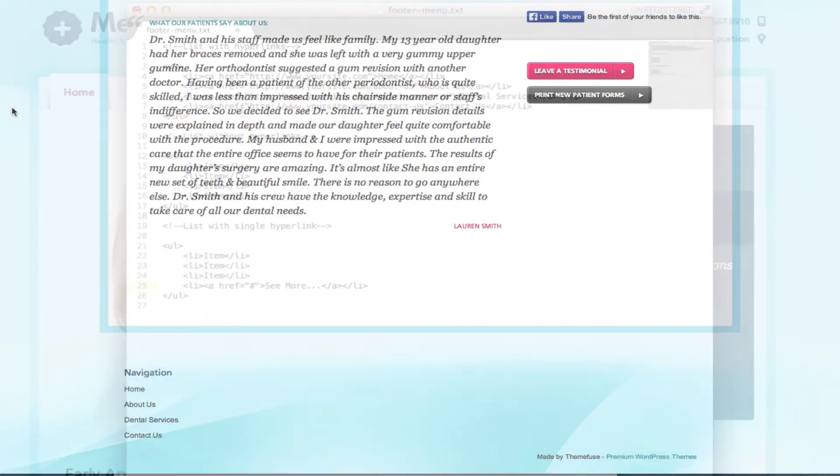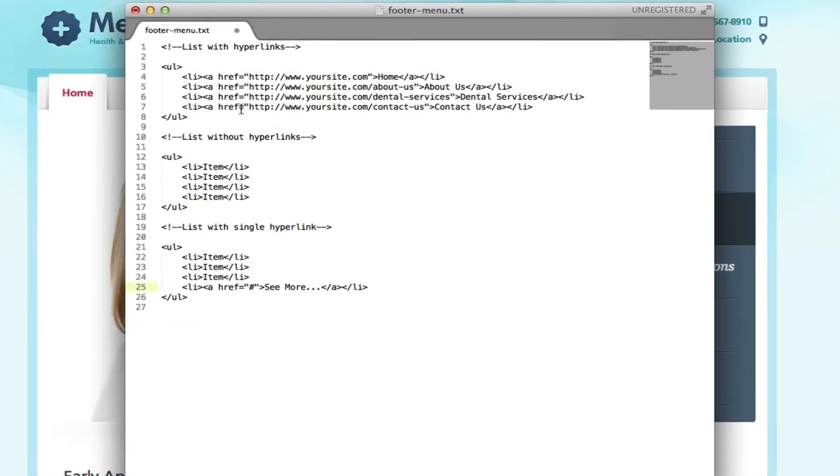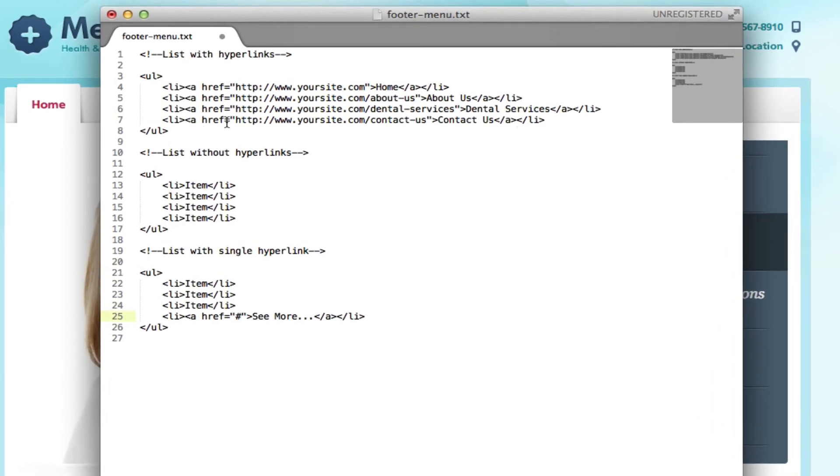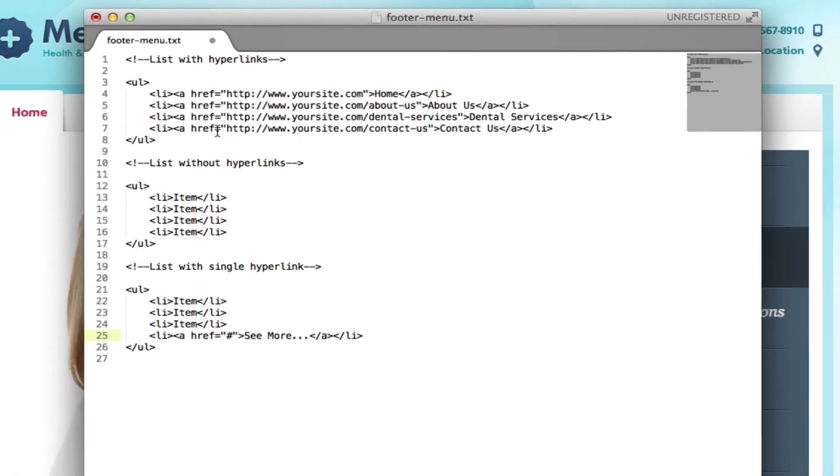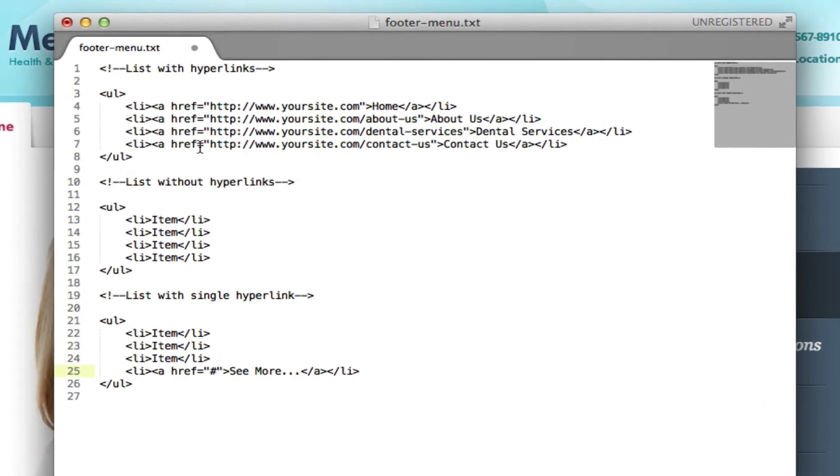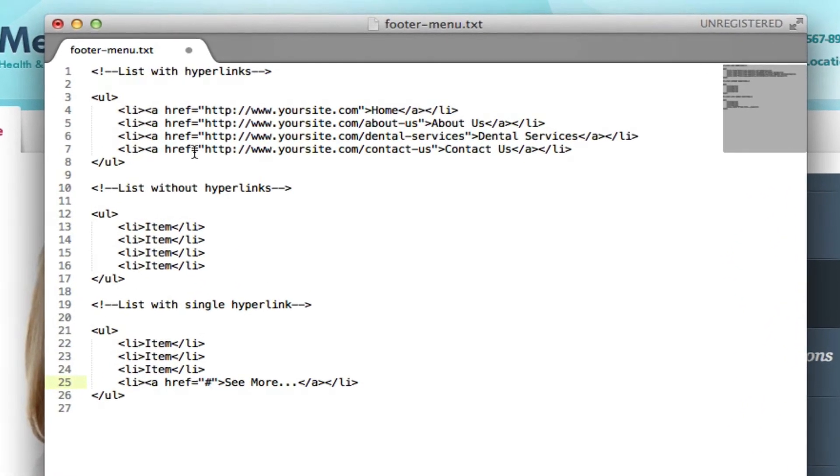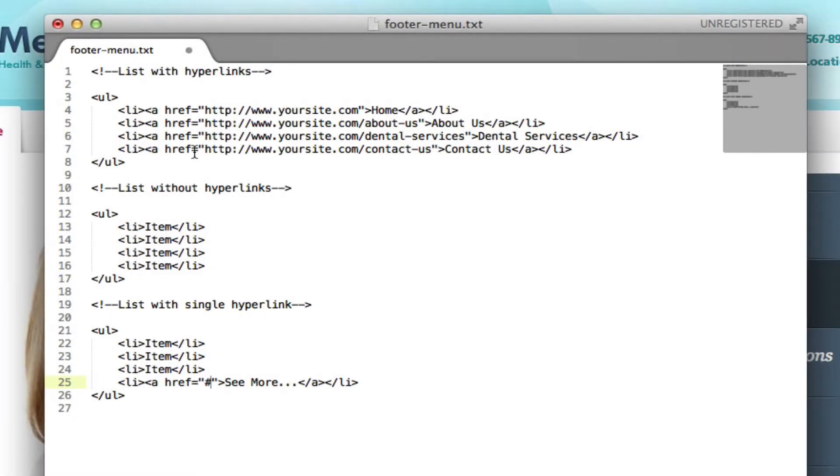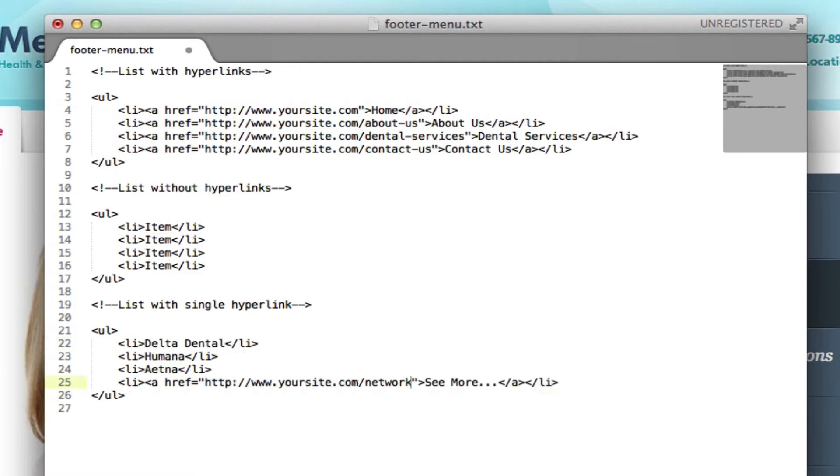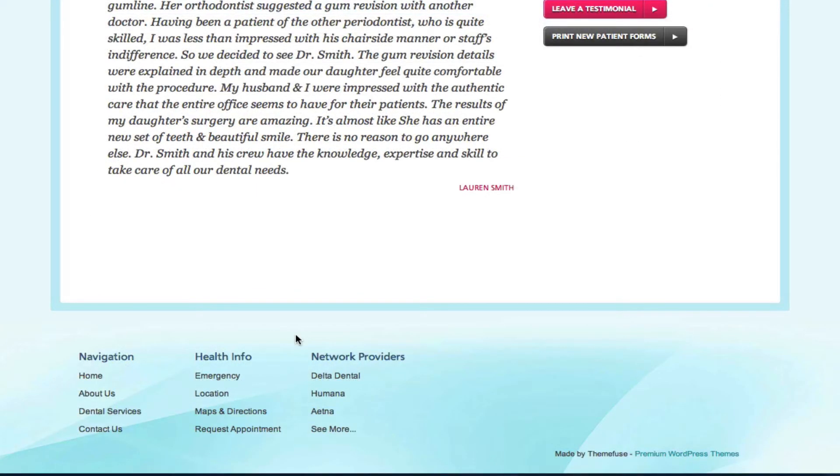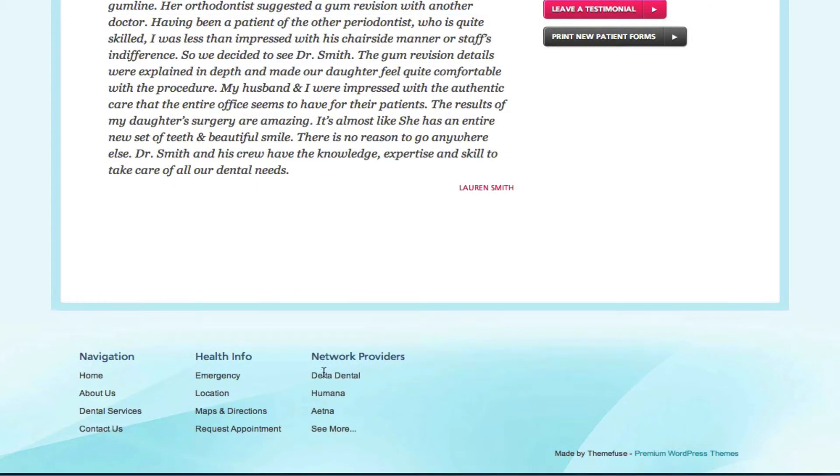Let's say you want to list a few insurance networks you're a part of at your practice. I'll go back to the footer menu file and modify the third option where there's only one hyperlink. I'll list a few insurance carriers and at the bottom I'll add a URL to the see more option. Now if I navigate back you'll notice you can't click on any of the links because they're only list items.